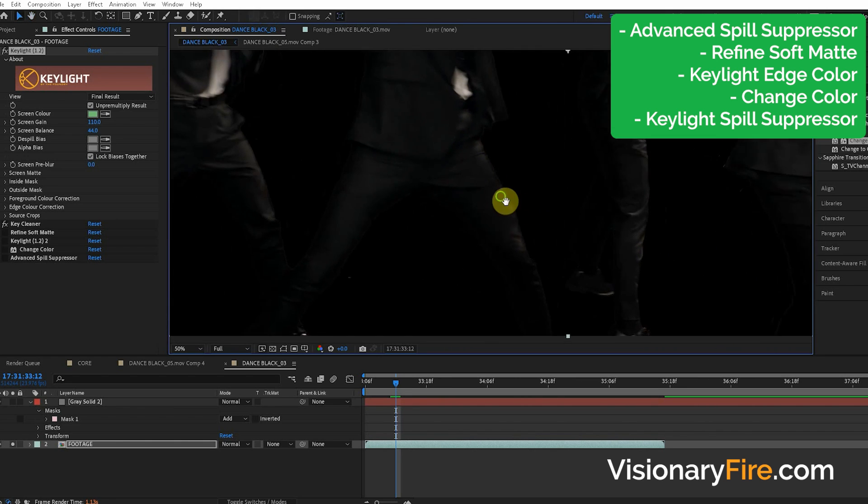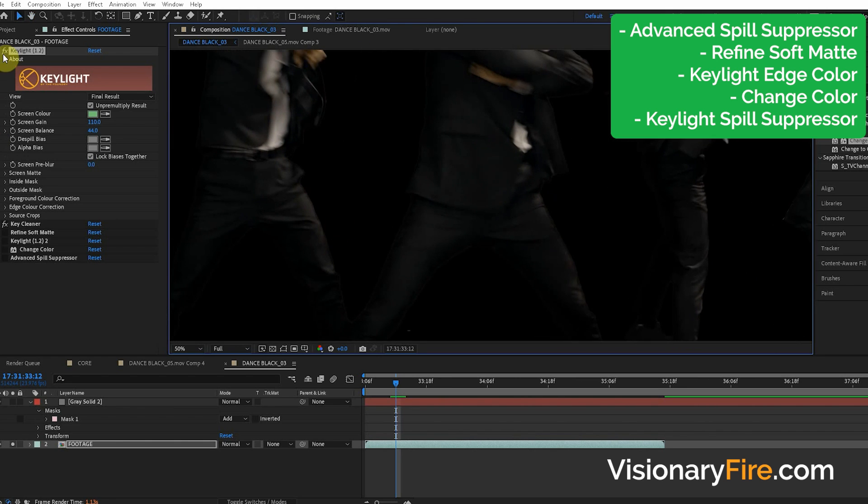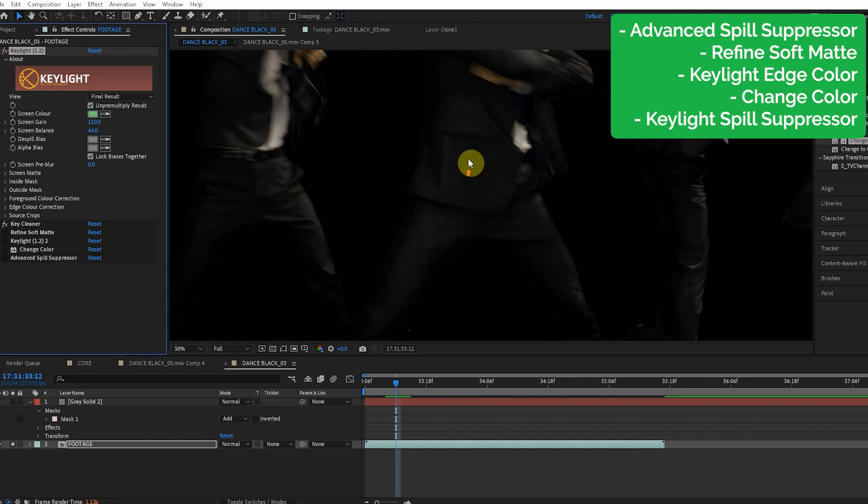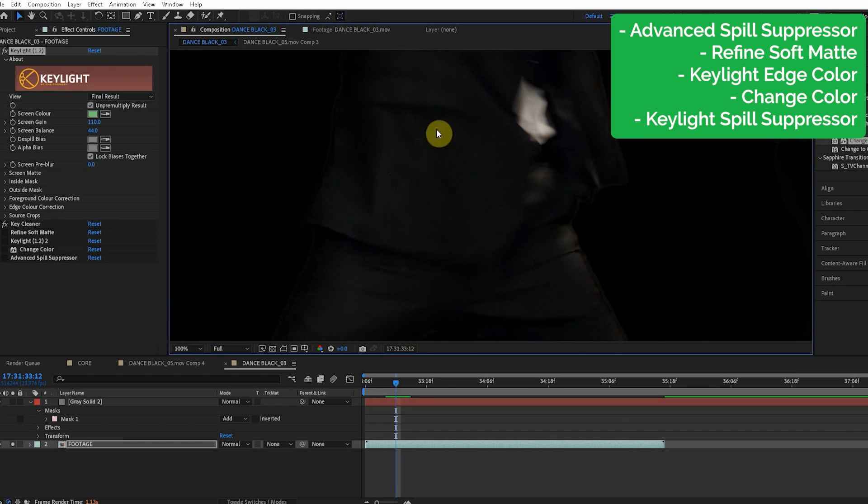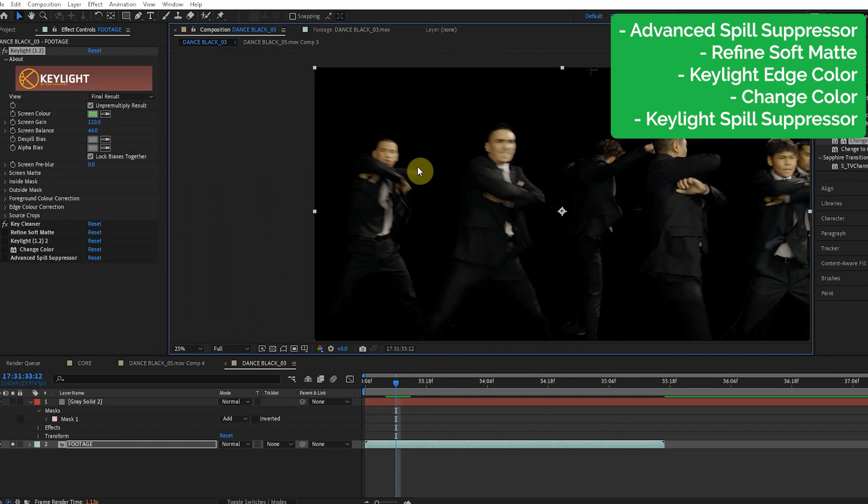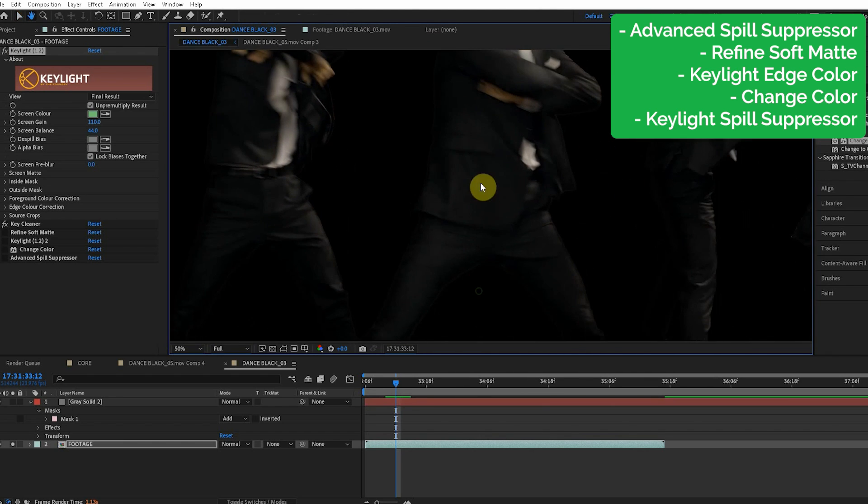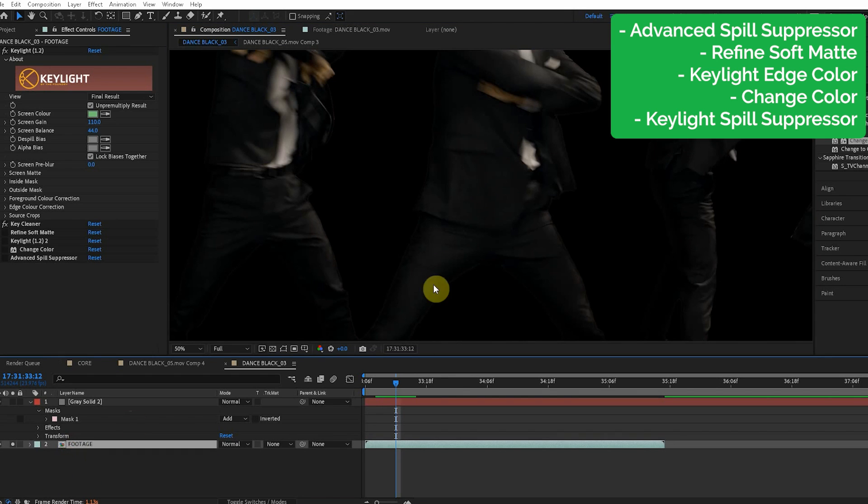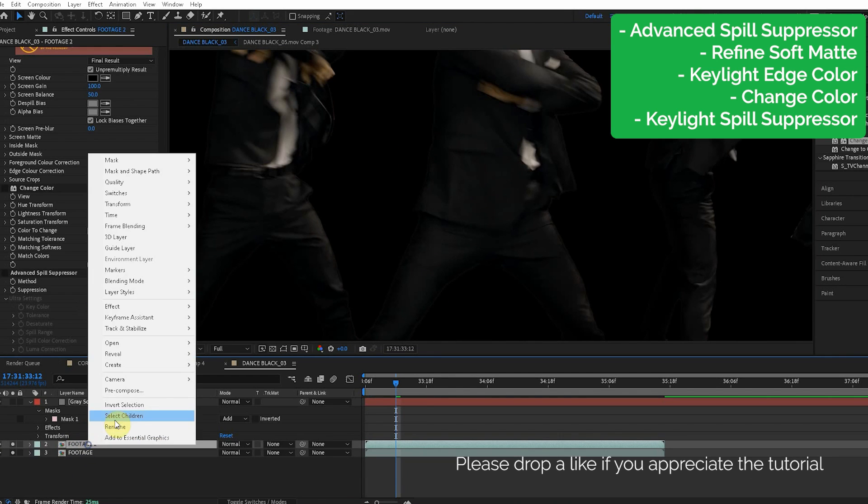But the problem is it really darkened our footage and we kind of see this grain, this grain on our footage. So we only want this effect to apply to the edge, not the rest of the footage. All right, all right. So here's how we fix this and precompose.